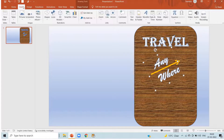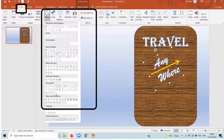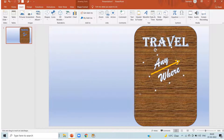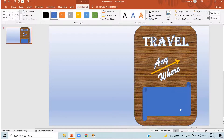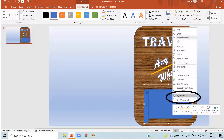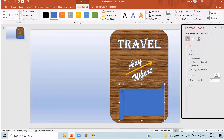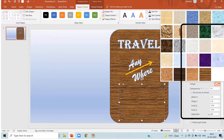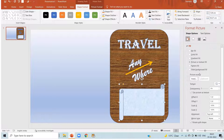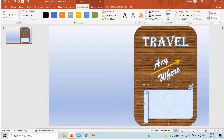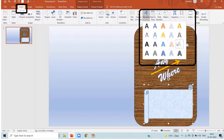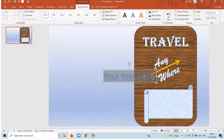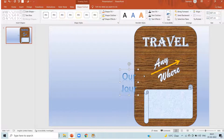Again click on insert, shapes, and I am selecting this shape and dragging it there. Now again right click, format shape, picture and texture fill. In the texture I am selecting a light texture. You can even choose any color as you want. Now again click on insert, word art, choose a word art. Write your text here — here I am writing 'Our Journey'.